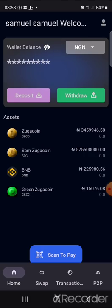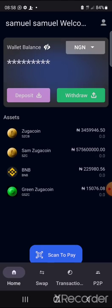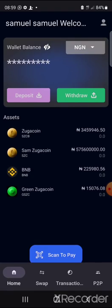If you have already swapped your green Zucker Coin to BNB, you need to swap it back to green Zucker Coin in order to convert it to Naira using our P2P Exchange. We're expecting the price of green Zucker Coin and the price of all Zucker Coins in the Samzuka ecosystem to rise very high in the next few days.